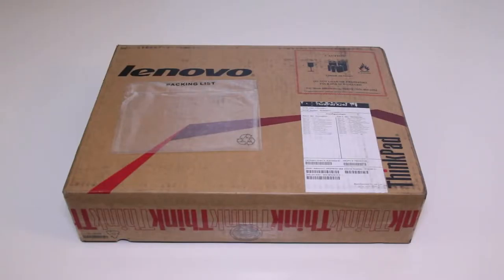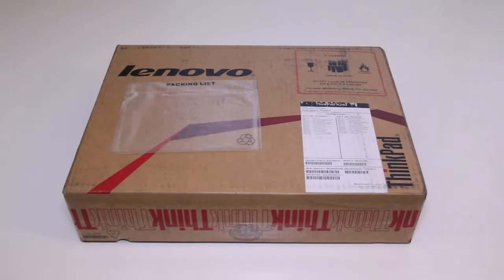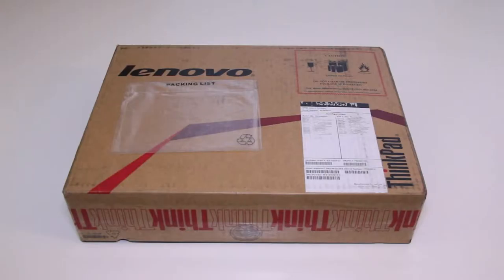This laptop is highly customizable from the Lenovo website. Let me break down the specs that I have here for this model. This laptop features the Intel Core i5-4200U processor running at 1.6GHz with a turbo boost up to 2.3GHz, 12.5-inch HD LED backlit anti-glare IPS display with a resolution of 1366 x 768.